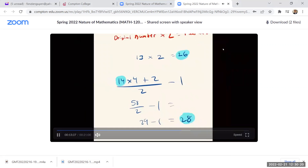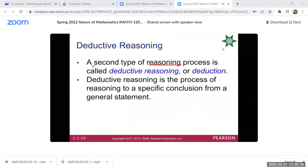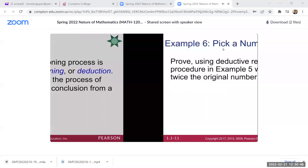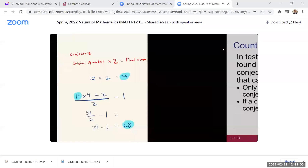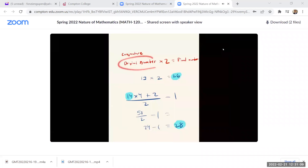The second type of reasoning is called deductive reasoning or deduction. Deductive reasoning is a process of reasoning to a specific conclusion from a general statement. This is different from inductive reasoning — inductive reasoning is based on observations and patterns, but deductive reasoning involves producing an actual formal proof. They want us to prove using deductive reasoning that the procedure will always result in twice the original number selected.